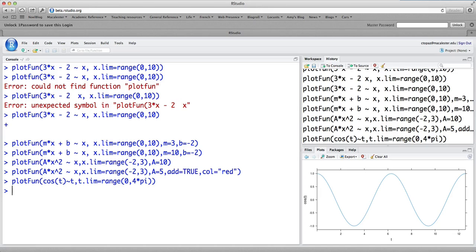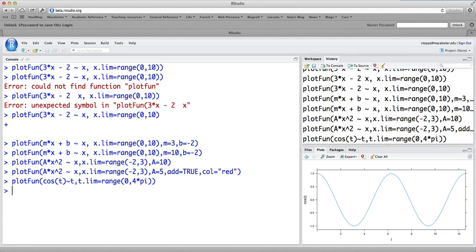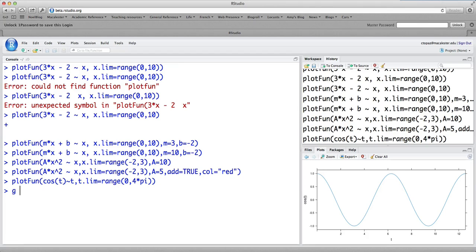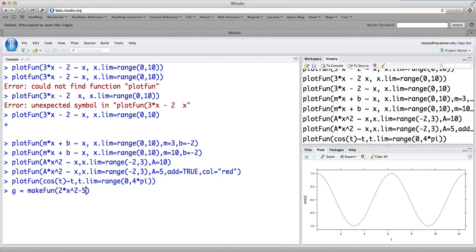Now, sometimes you might want to create a function and not plot it. Or you might want to have other things to do with it besides just plotting. And so there's a way just to create a function before plotting it. And it's a very similar command to plotfun. It's called makefun.